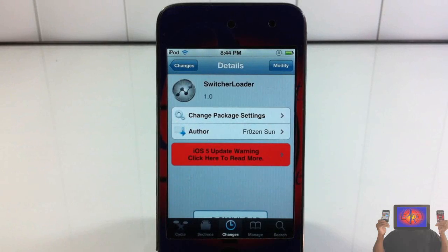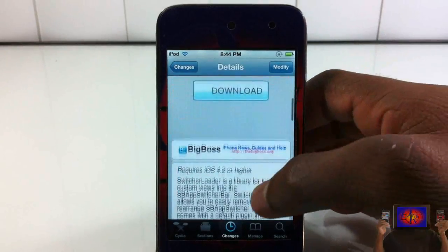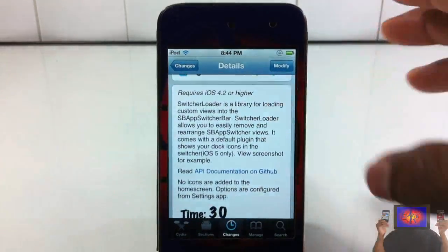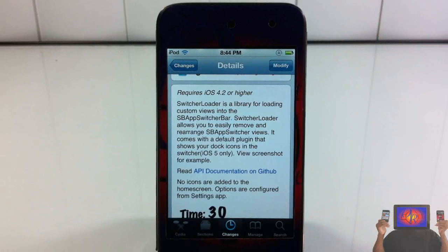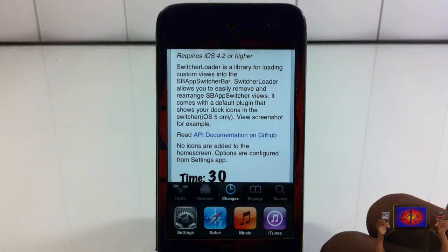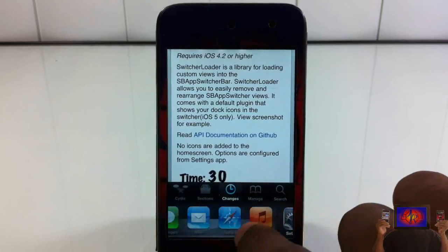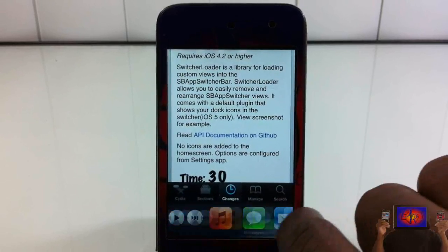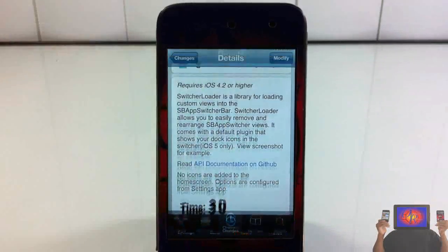Hey YouTube, Opinion Native Reviewer here, bringing you a video on Switcher Loader. It's by Frozen Sun and it's in the Big Boss repo for free. Basically what Switcher Loader does is it lets you rearrange the view of your app switcher. If you don't know what your app switcher is, when you double tap the home button, that's your app switcher.